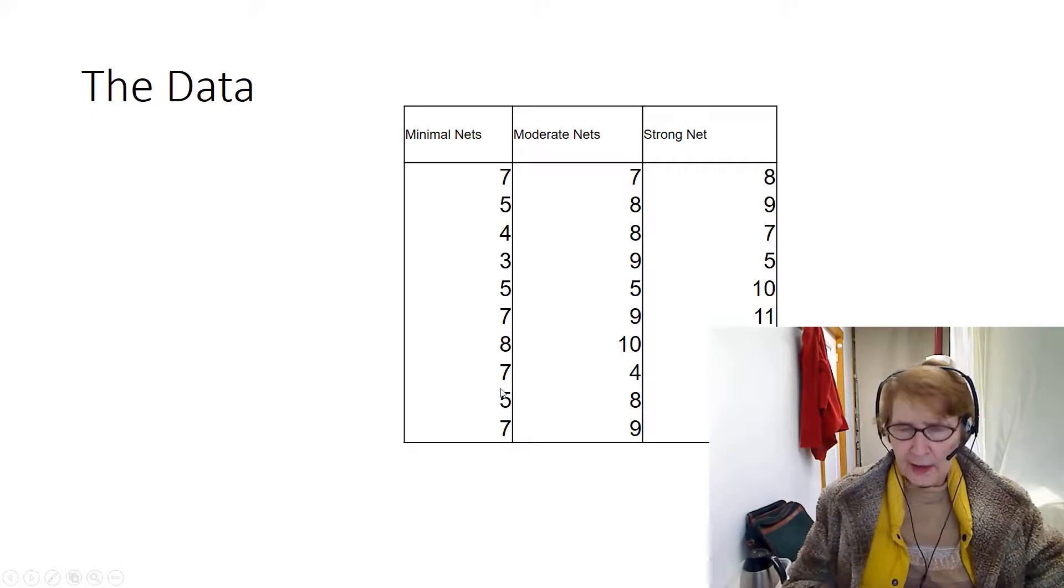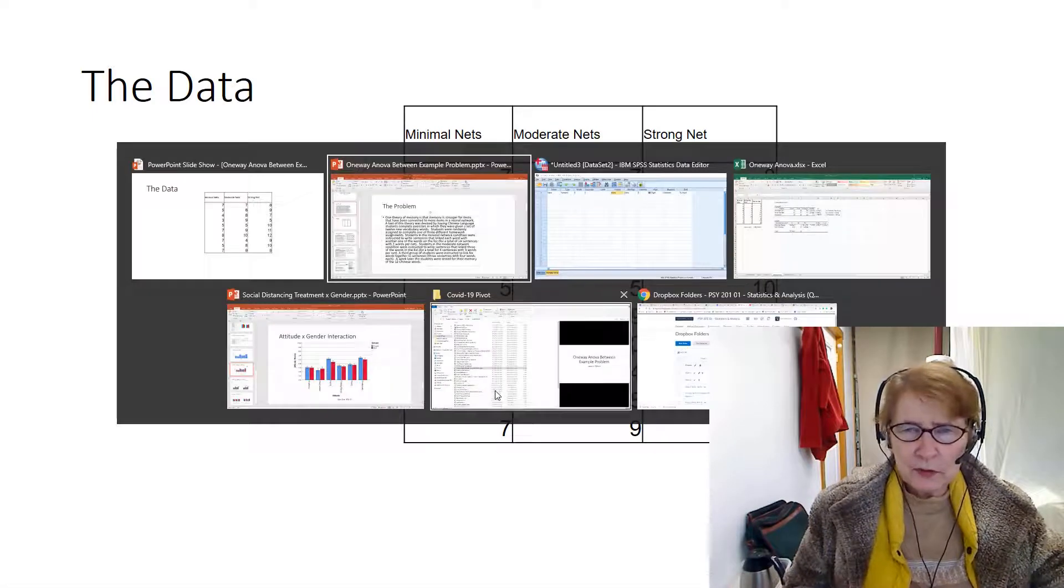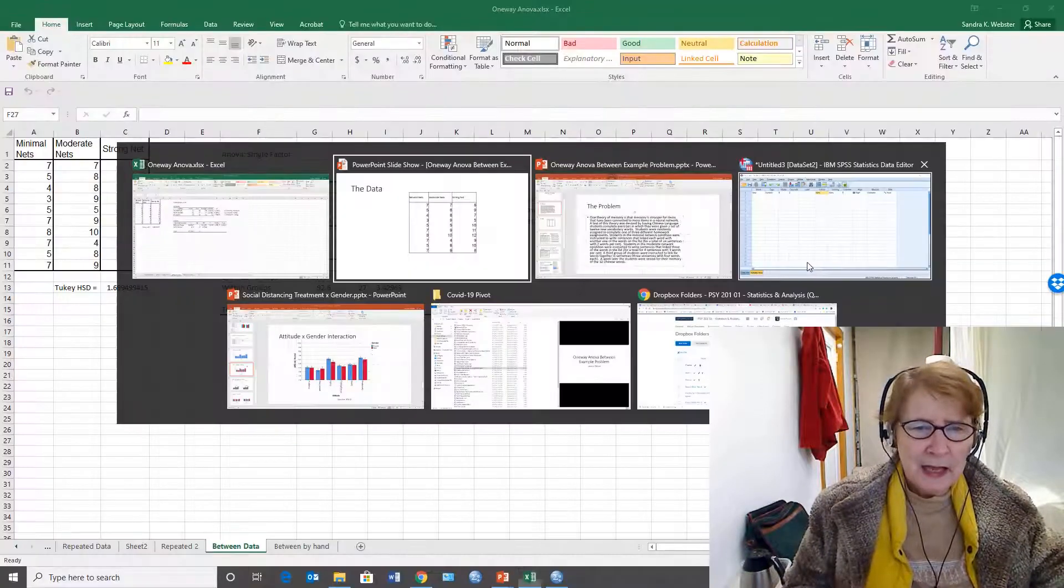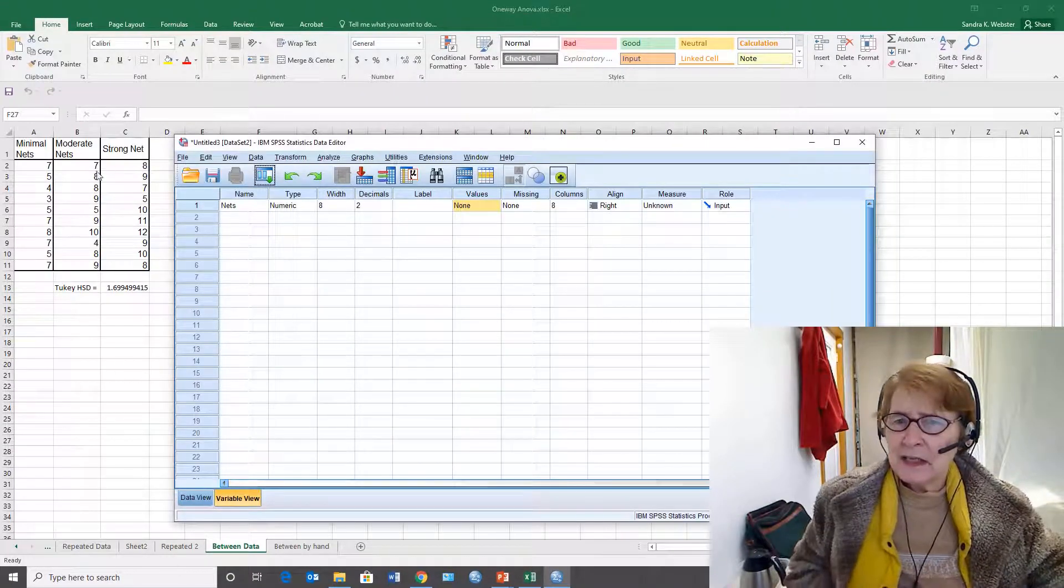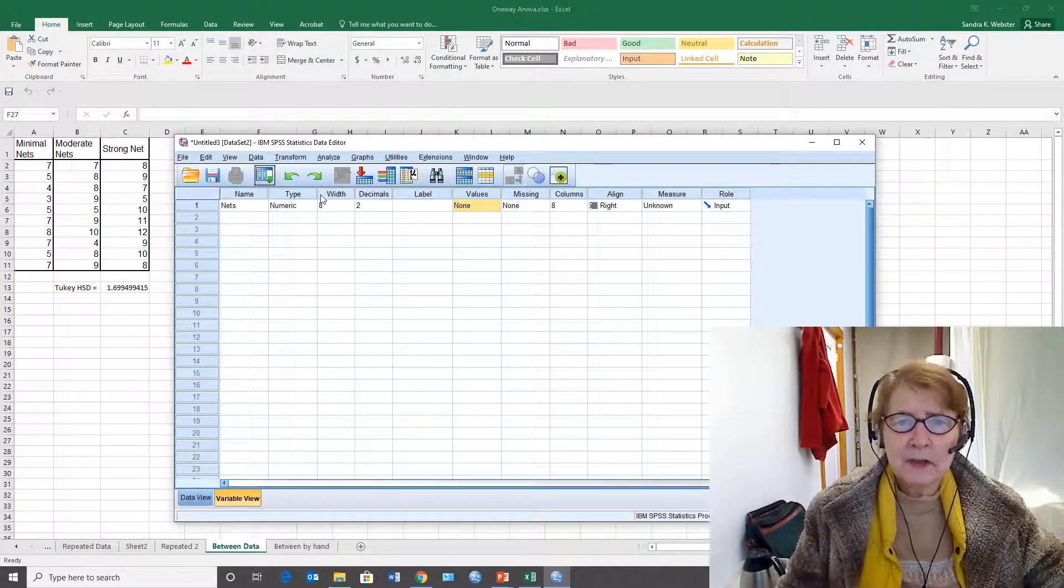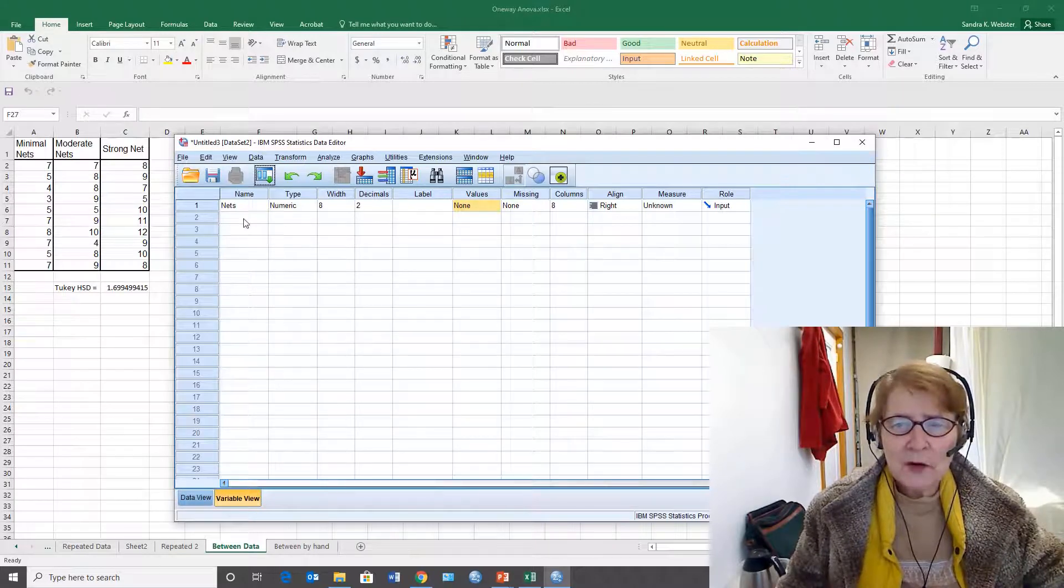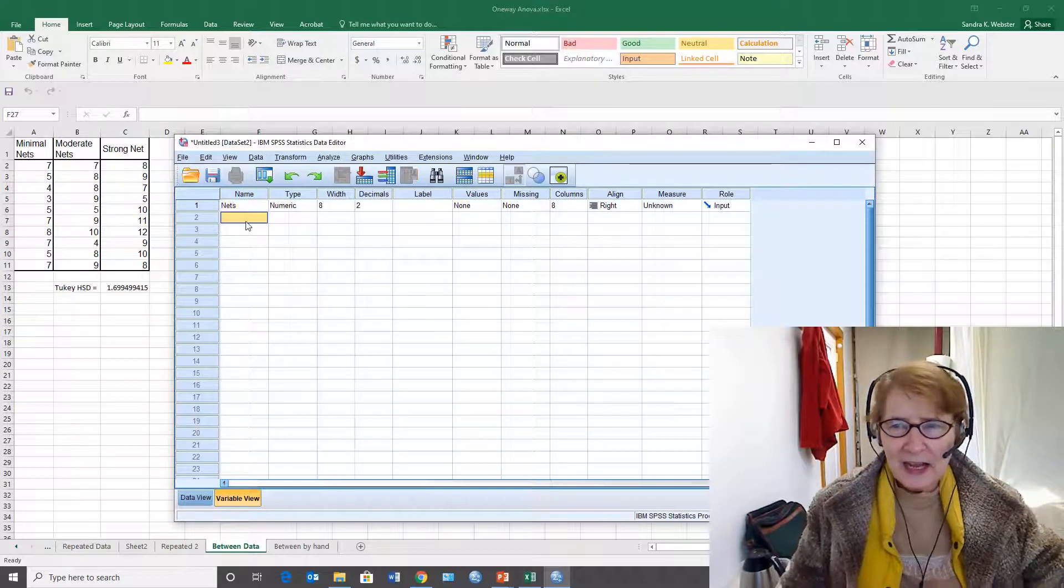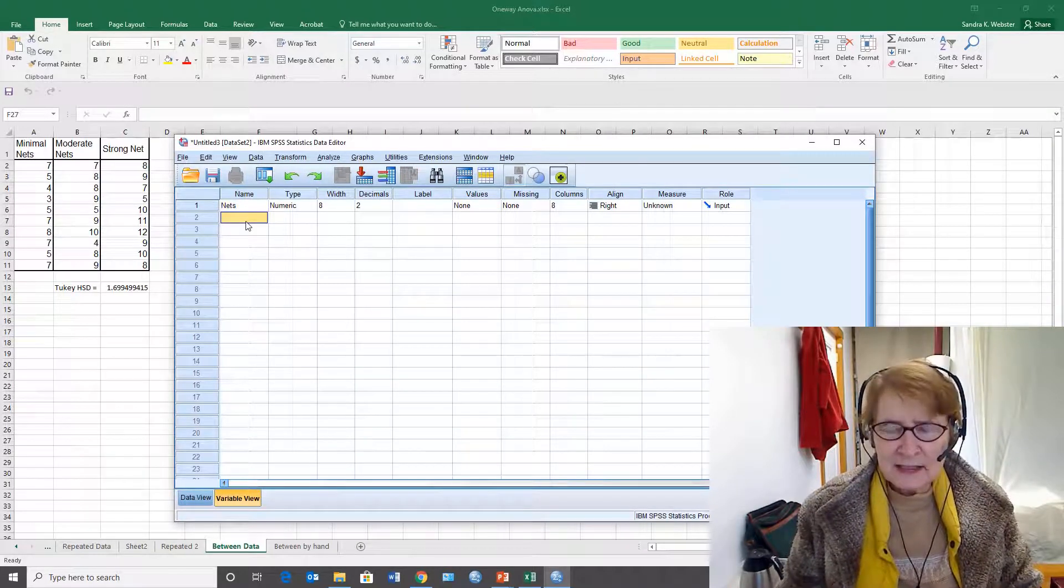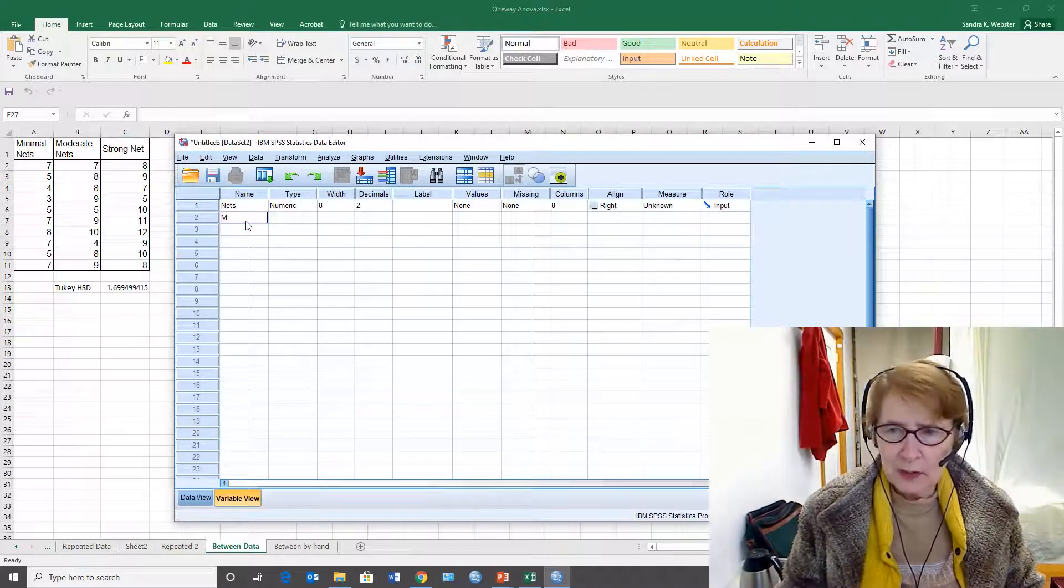I'm going to switch over to Excel and SPSS because one of the things that people have difficulty with is the data structure. We need two variables. One is the independent variable called net, and the other is the dependent variable called memory.